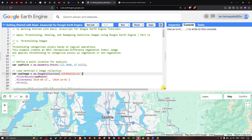Getting started with the basics of JavaScript for Google Earth Engine. Today we're going to focus on applying thresholding, masking, and remapping satellite images using Google Earth Engine. First, we're going to focus on thresholding images. Thresholding categorizes the pixel based on a logical operation — for example, creating an NDVI (Normalized Difference Vegetation Index) image and applying a threshold to classify pixels as vegetation and non-vegetation areas.